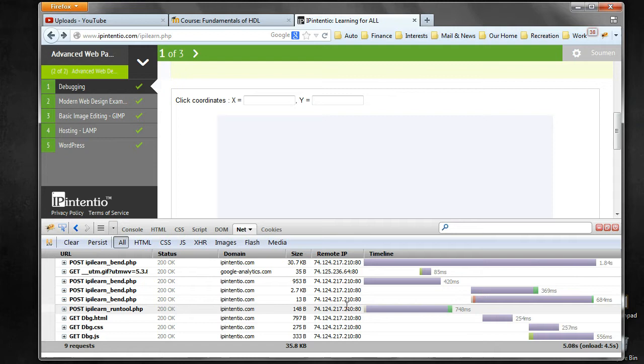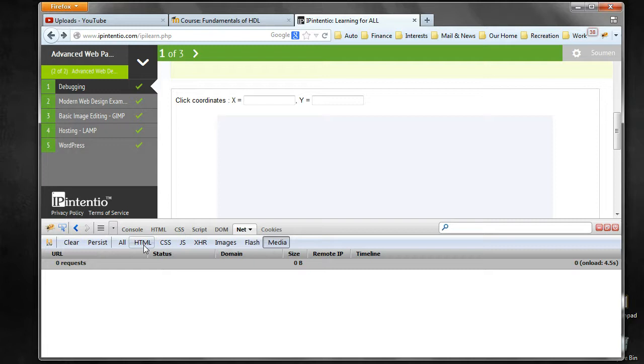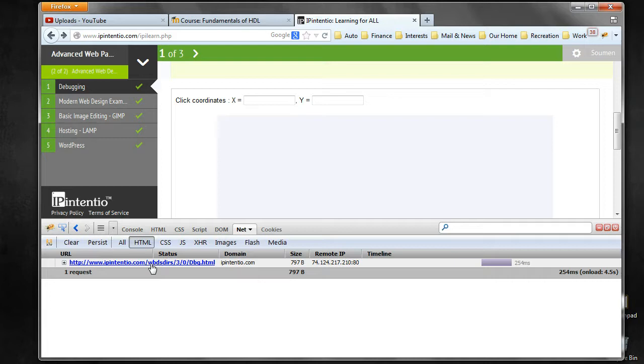All the statistics are there so you can actually see them and analyze them. Here it's a little bit more convenient because you can separate out the HTML, CSS, JavaScript, images, Flash, media. This actually helps in figuring out which element is taking more time to load and what is the bottleneck.